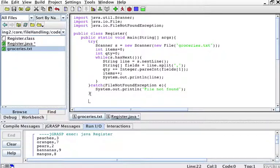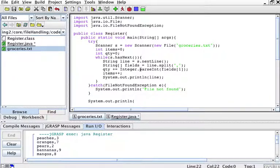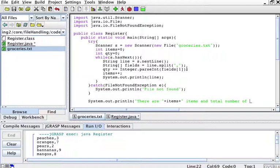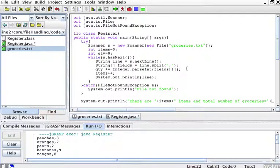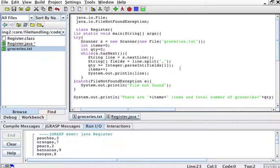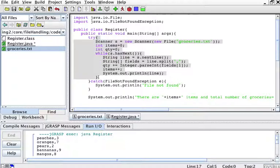And then I'll just print this out. System.out.println. I'm going to print there are items, items, and total number of groceries equals to qty. Now that seems to be fine, but it's not going to compile. And here's the reason. I have declared an integer items and integer quantity within the try block, within this block. So I cannot use it outside of this block like I'm doing here.